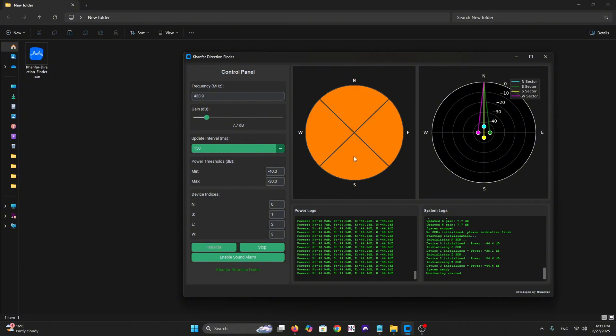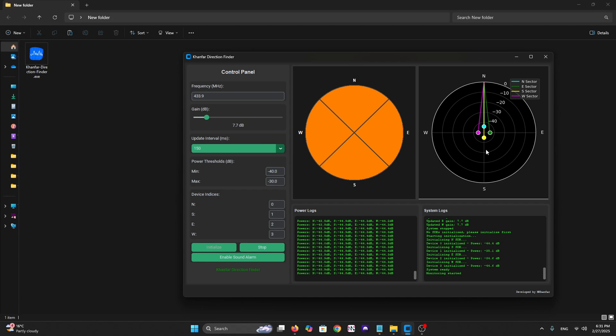We have a compass here on the left side and a polar plot on the right side. We have north sector, east sector, south sector, and west sector. The software continuously analyzes the signal strength across all receivers using our advanced DSP algorithm programmed here in the software.